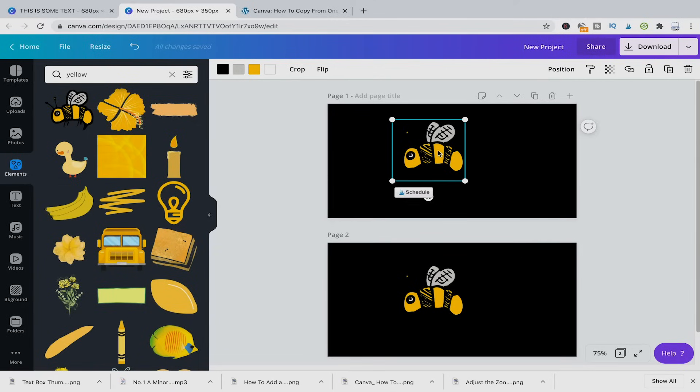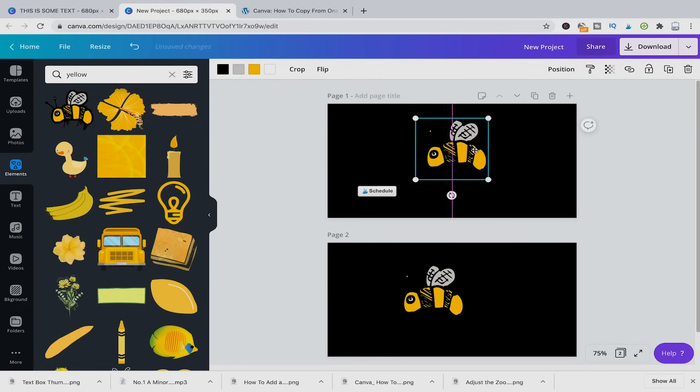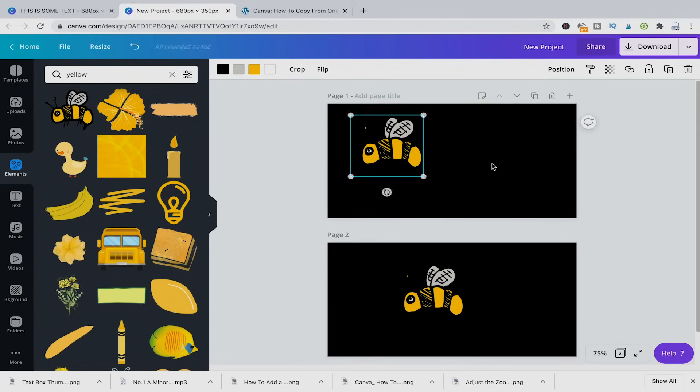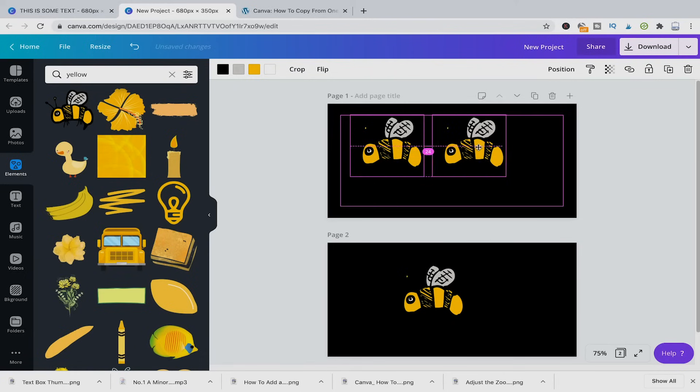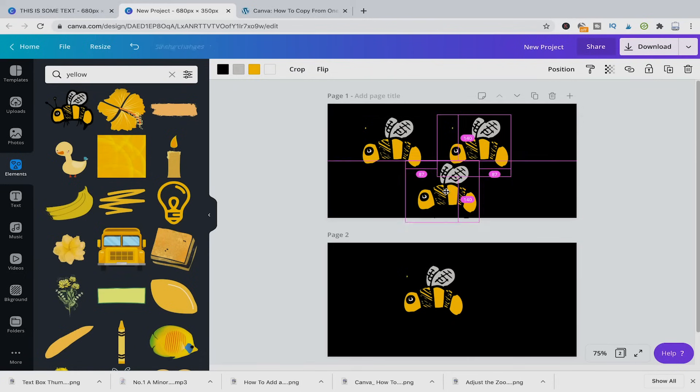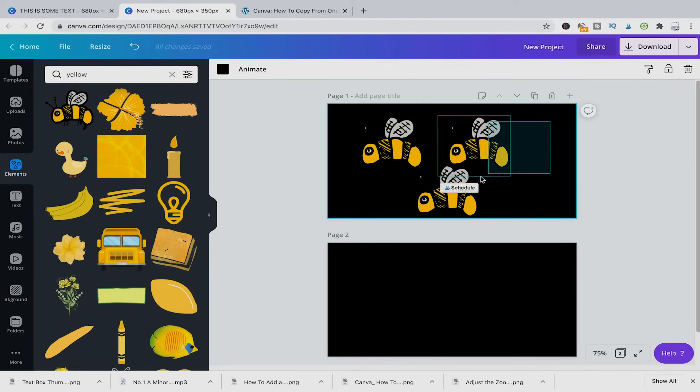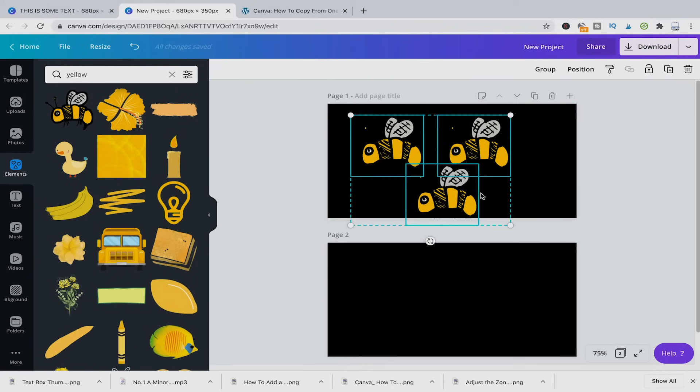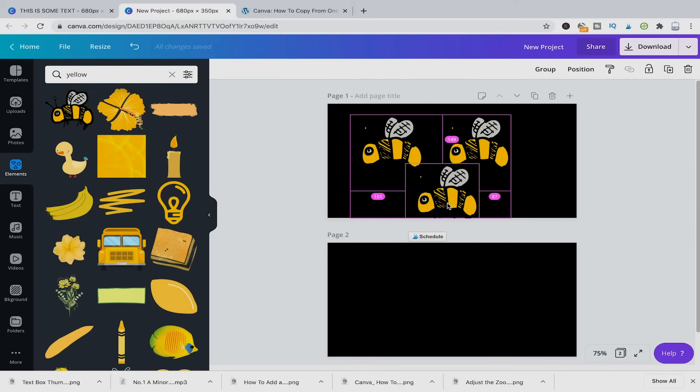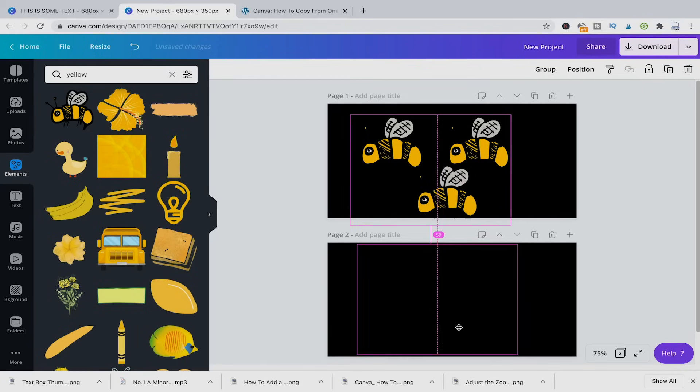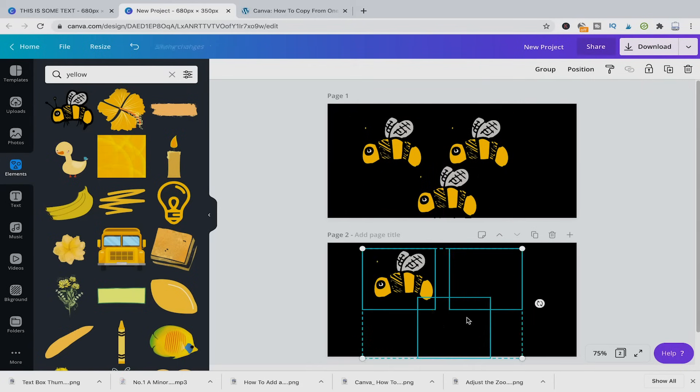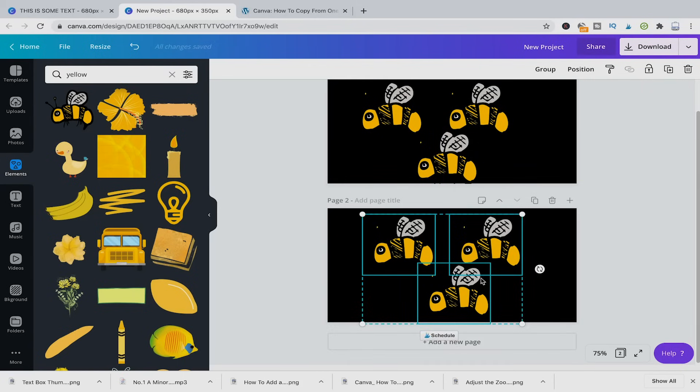You can do that with every element. And if you have, let's say, okay, here I'm also holding alt. If I have three of them, I can also select all three of them, holding down alt, and then just copy over those three elements at once.